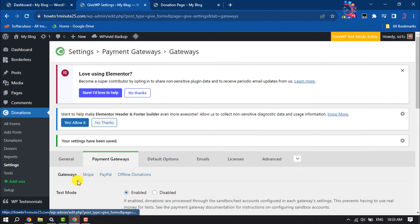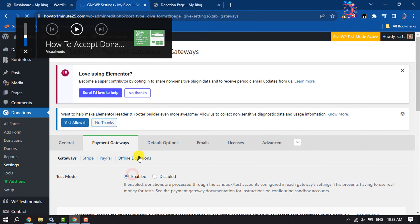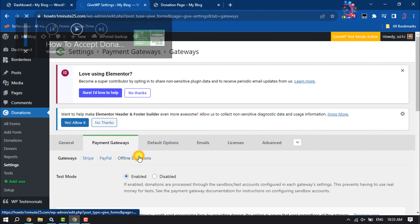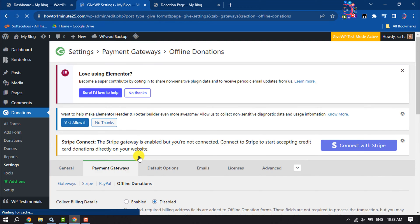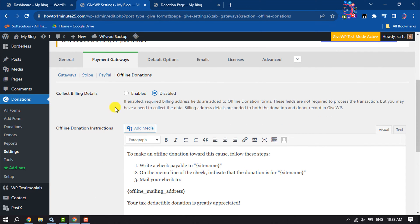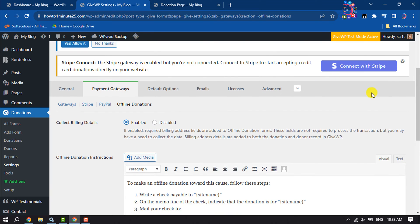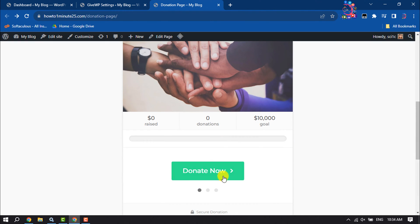Click on Offline Donations, where you can enable collecting billing details. And that's how we can set up donations on WordPress.